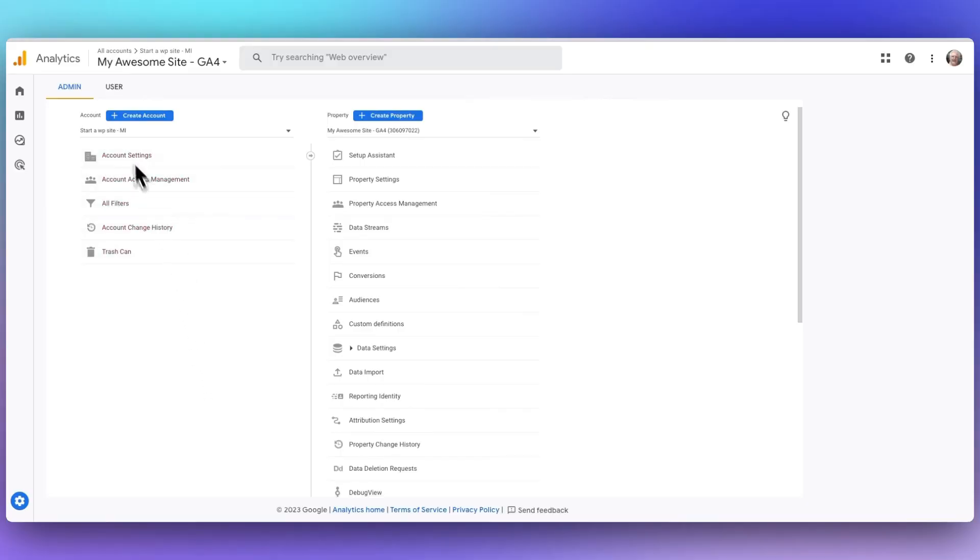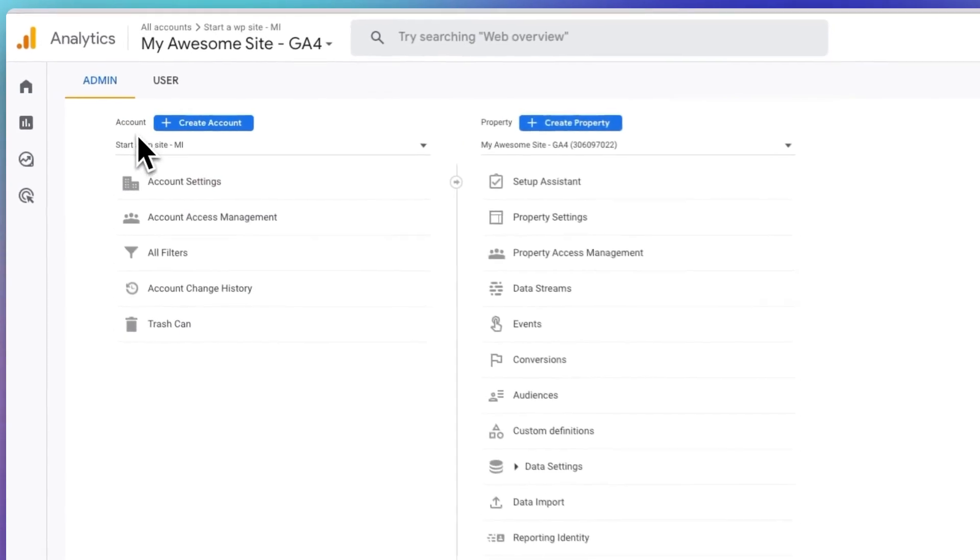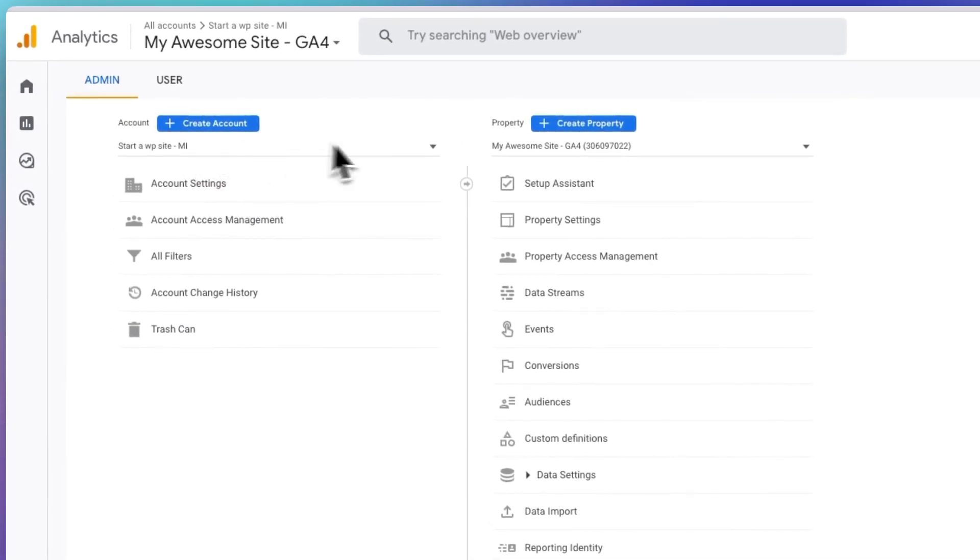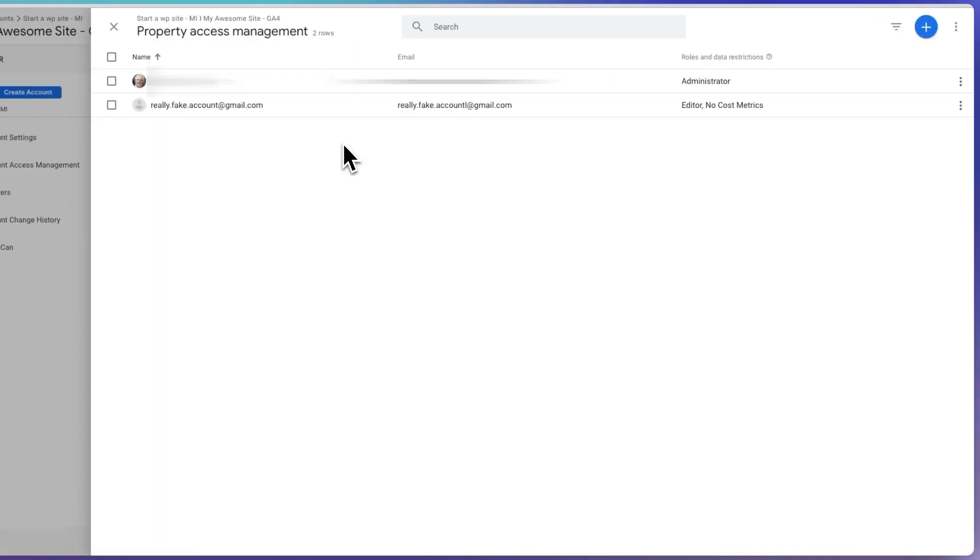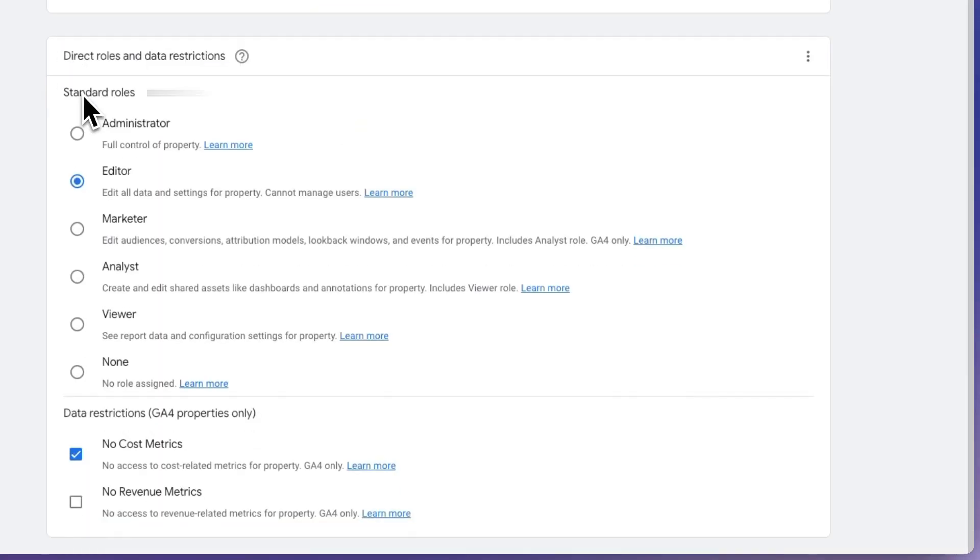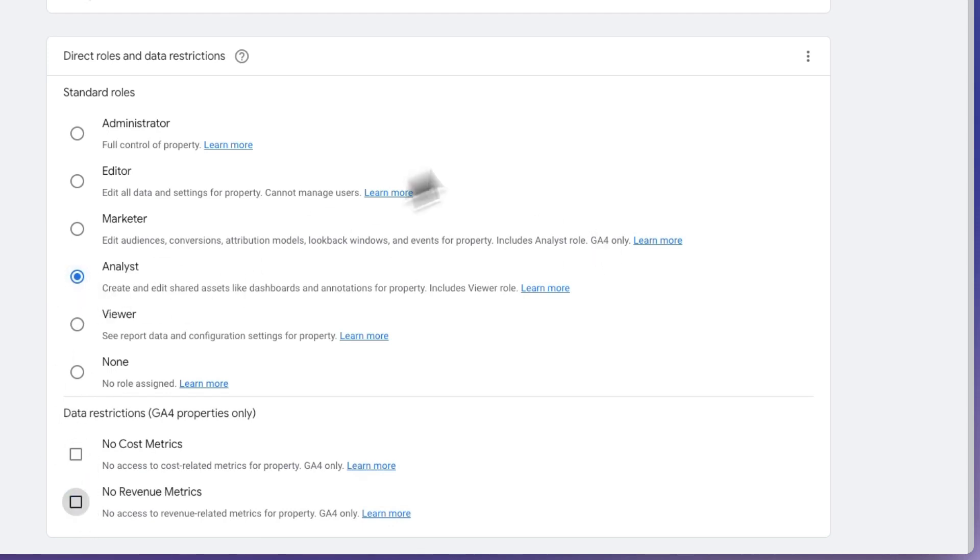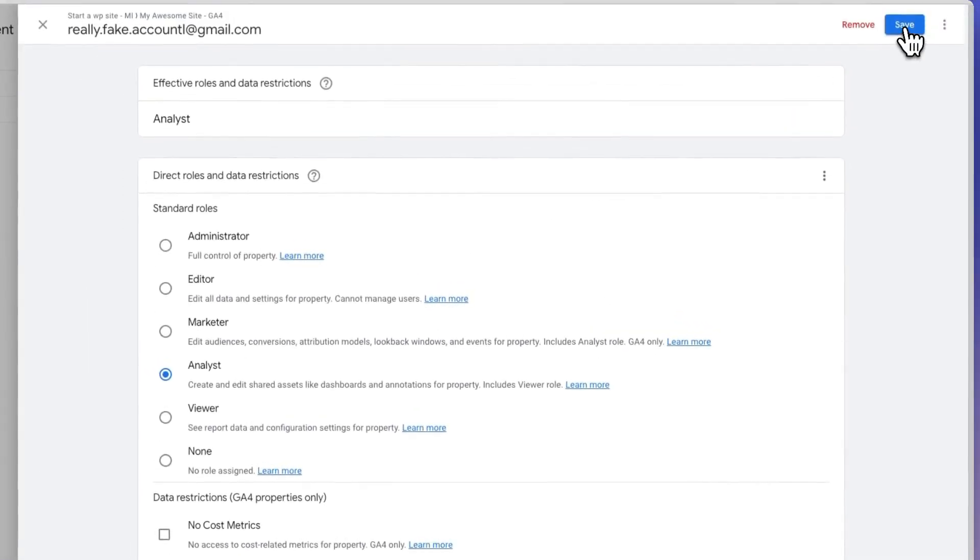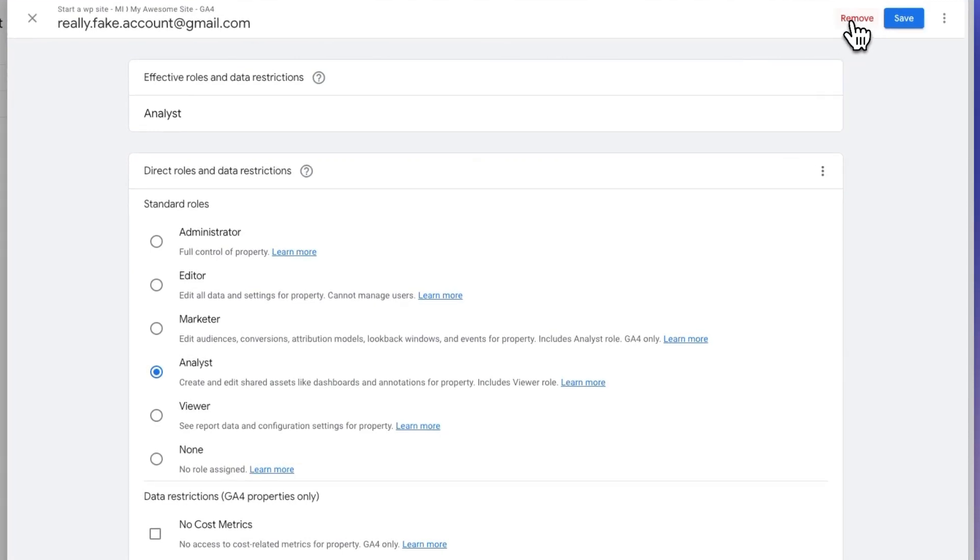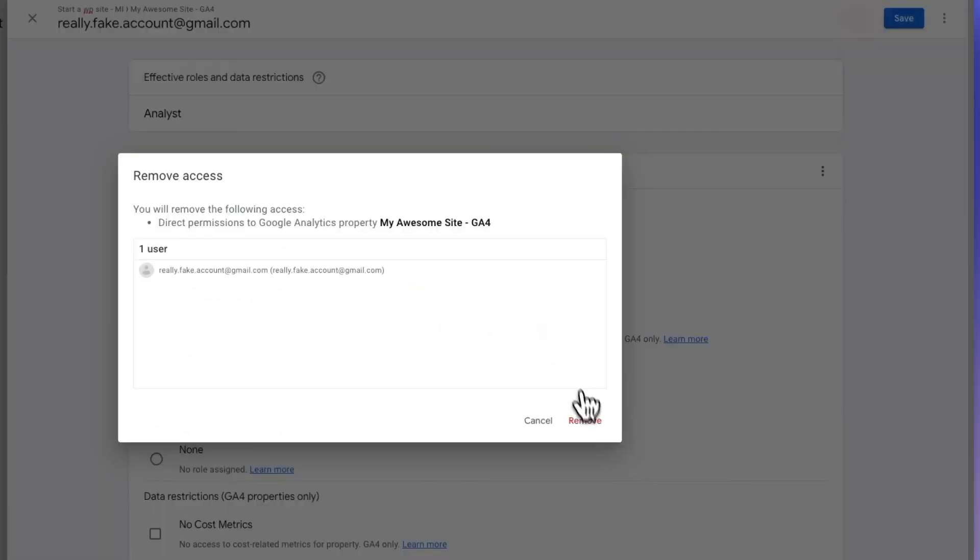If you'd like to edit a user's permissions, you just need to navigate back to the account of property view and then to user management and then navigate to the user's name and after that, you can select and deselect user permissions as you like. Once you've made your changes, just click the save button. If you want to remove a user, just click the remove button right next to the save button.